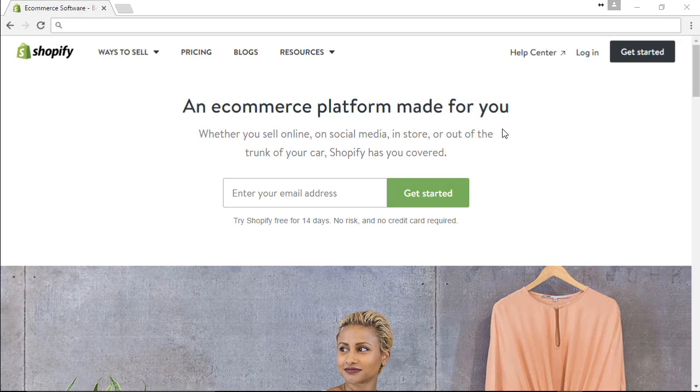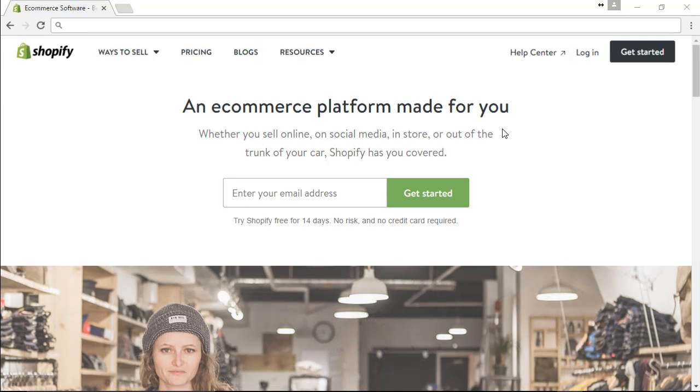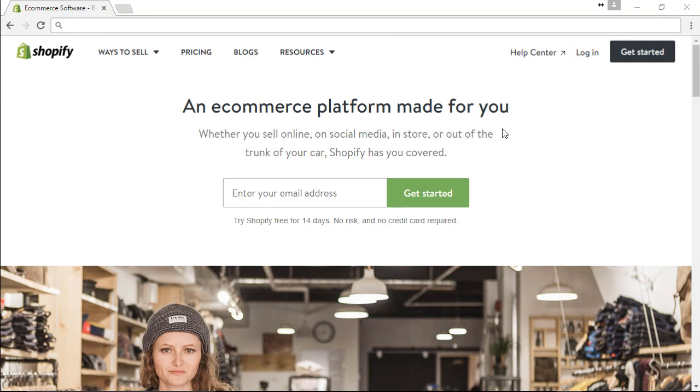Hello, this is Jonathan with Resale World and welcome to our video on how to push an item up to Shopify using Liberty for Consignment.